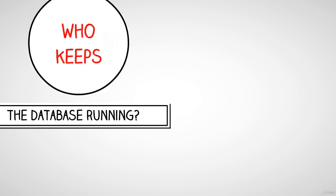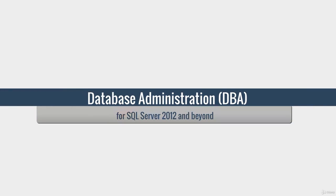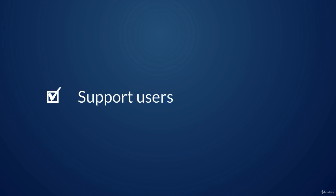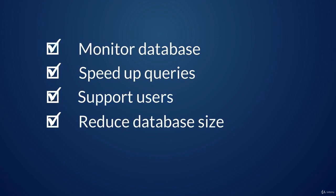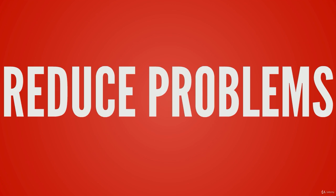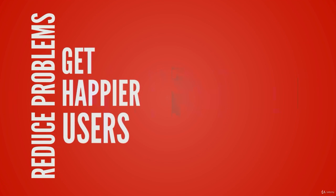Well that's why I created this course on SQL Server Database Management. Support your users, speed up queries, reduce your database size and monitor your database instance. Reduce problems with your database and get happier users.